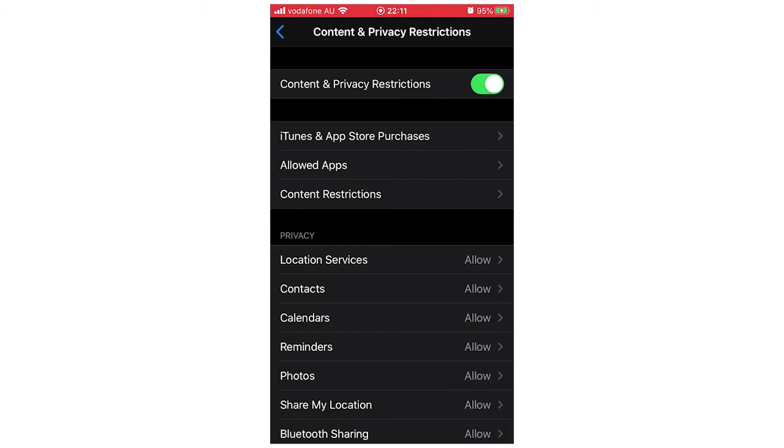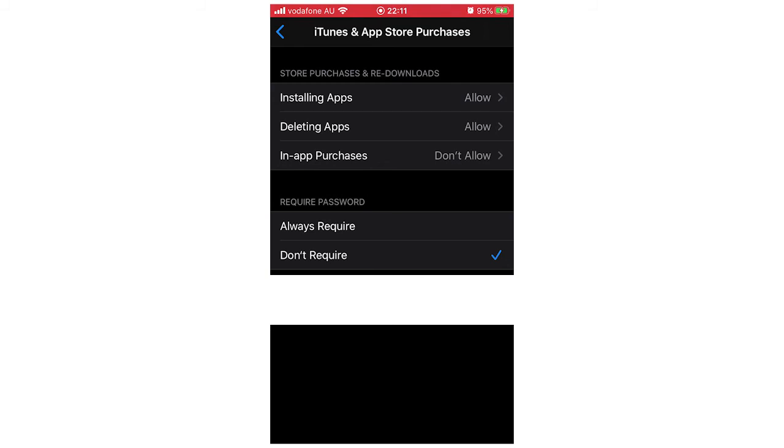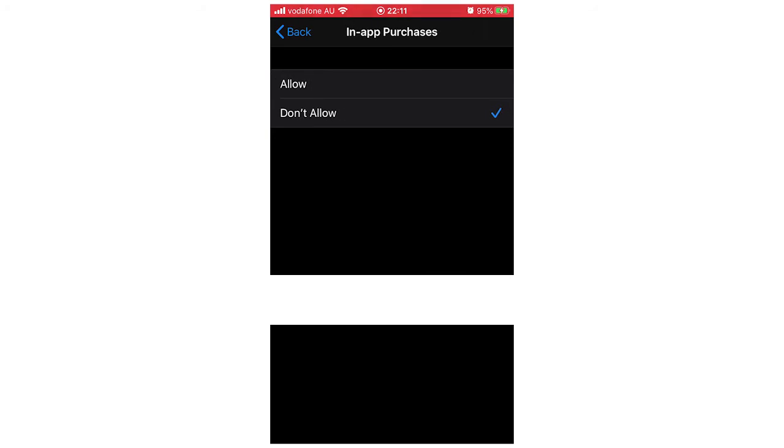Then you're going to want to click the iTunes and App Store purchases button and then you'll see down at the bottom there if it already says don't allow in-app purchases, you want to click on that. Then you're going to want to tick allow.